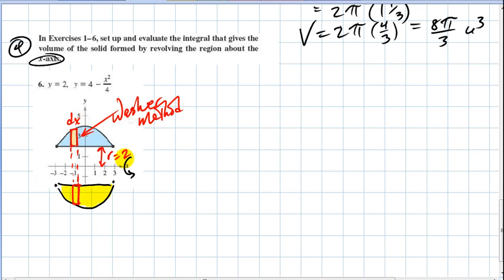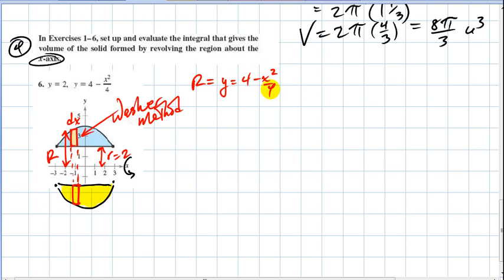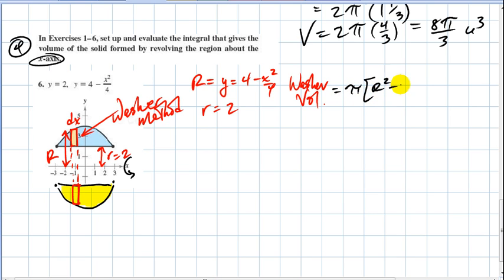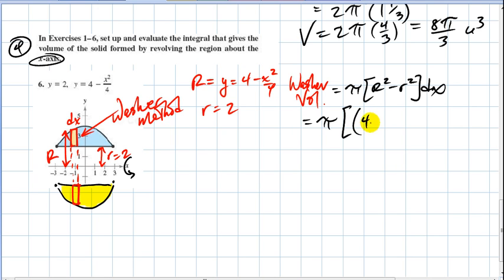That y is given by the function, so big R, the outside radius, equals four minus x squared divided by four. The inner radius is constantly two. So the washer volume — the volume of one washer — is pi times big R squared minus little r squared times thickness dx. In this situation it's pi times the quantity four minus x squared over four, squared, minus two squared, times dx.